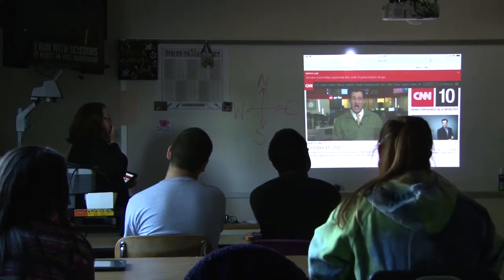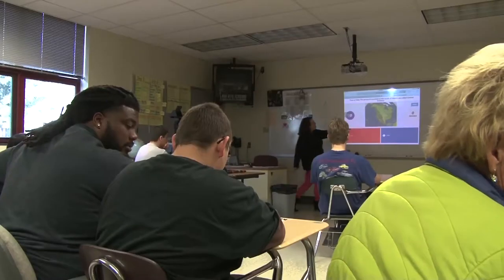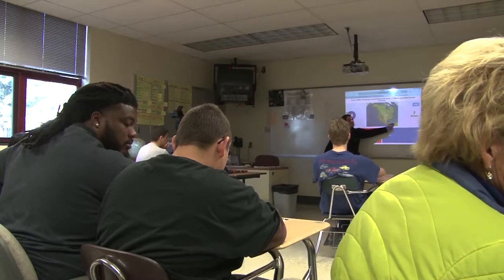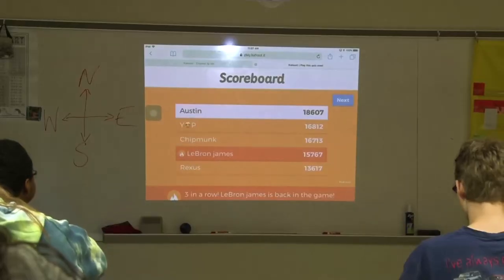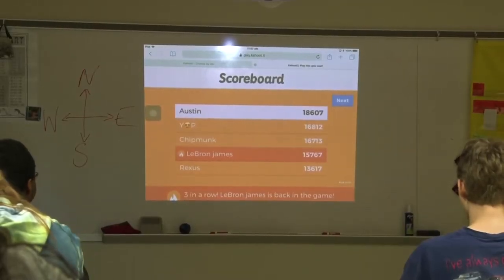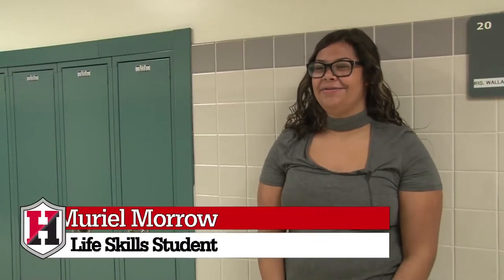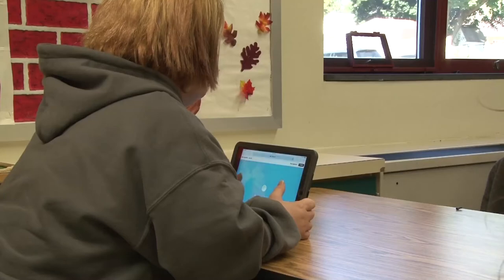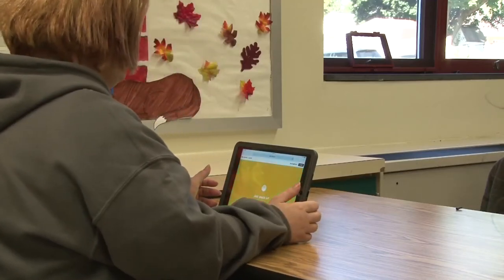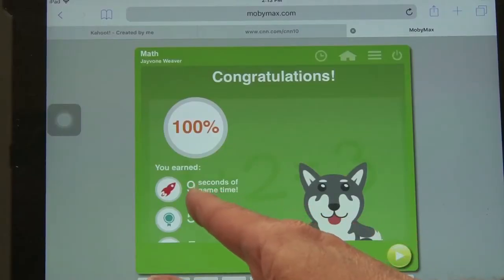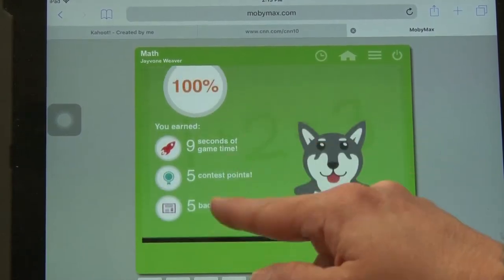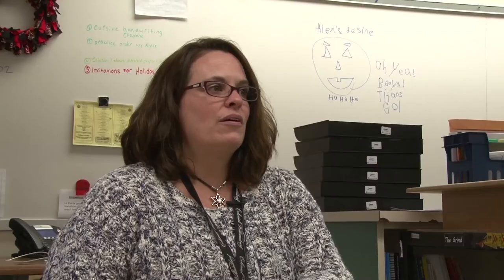The iPads improve student participation throughout class and are a valuable piece of the learning process. Students say it's fine and helps them work on math and learn things they need help with. The iPads help students get motivated to be part of the classroom, and teachers definitely see more interaction and activity in class when they use iPads.